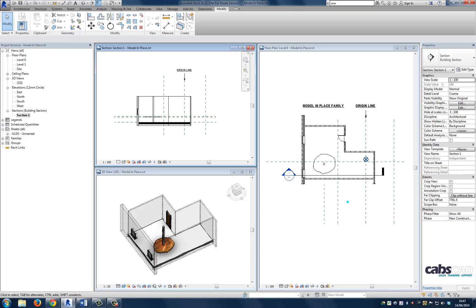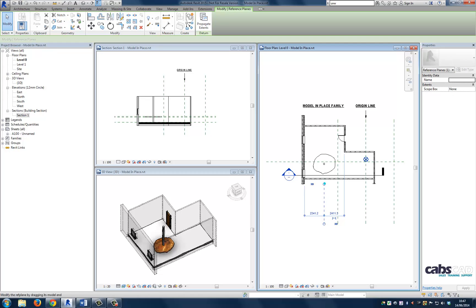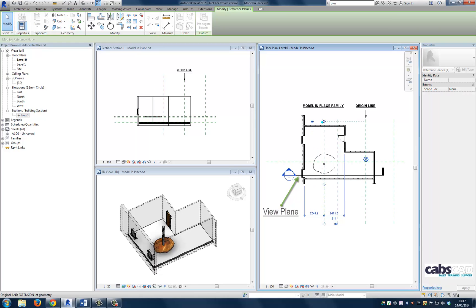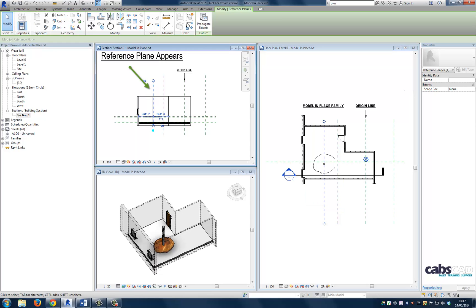Well, the reference plane that we can't see is not intersecting the view plane. And therefore, we cannot see it. Let's force the intersection to see if it resolves the issue. As you can see, the reference planes must intersect the view plane to be visible. In this case, the view plane resides on the section line.